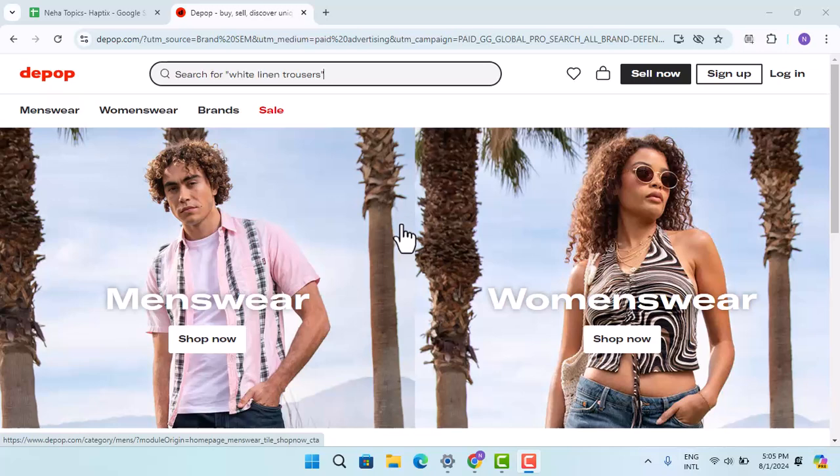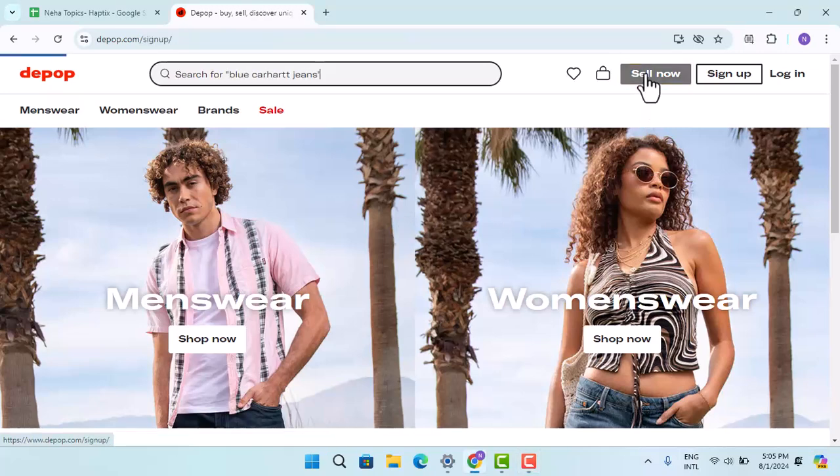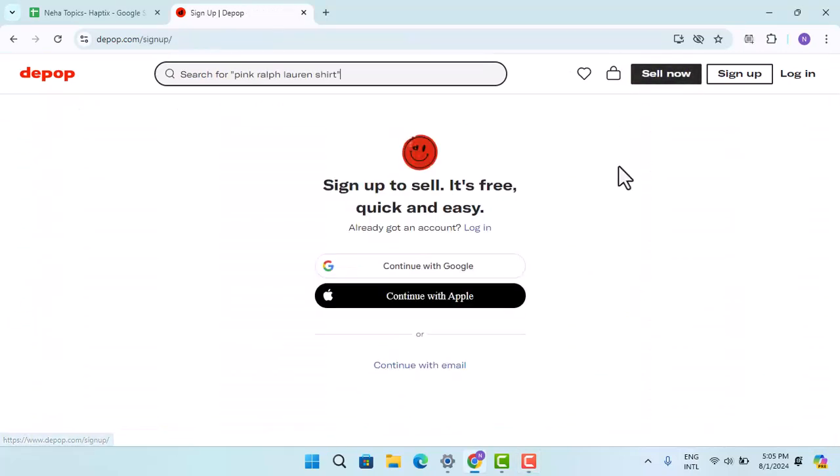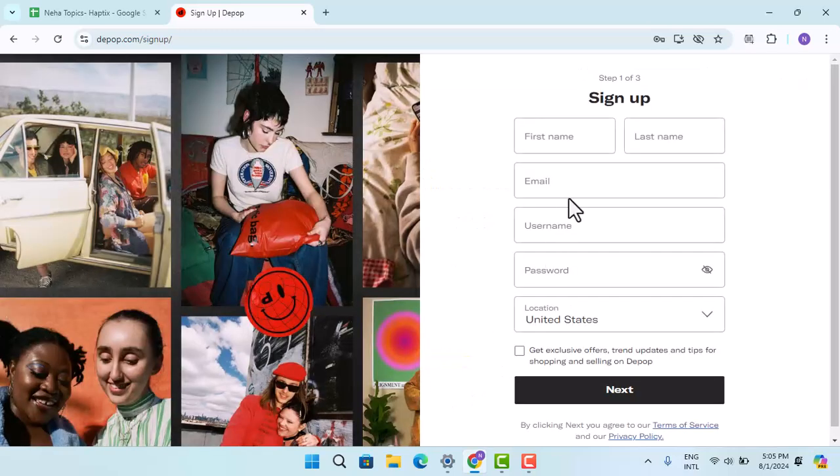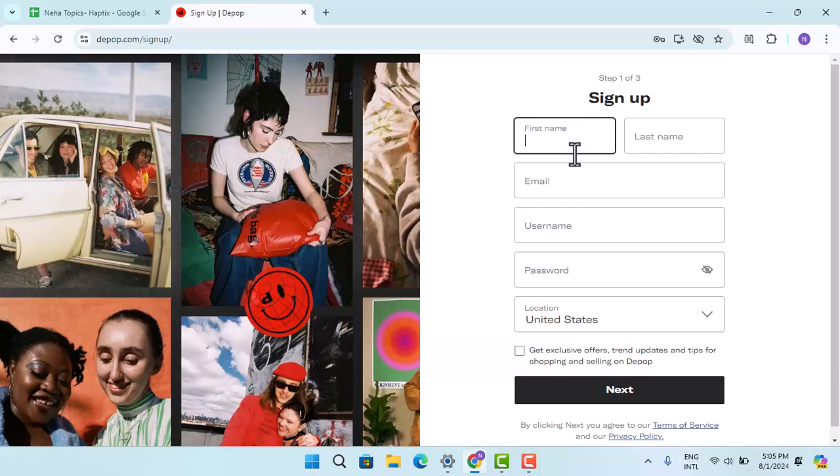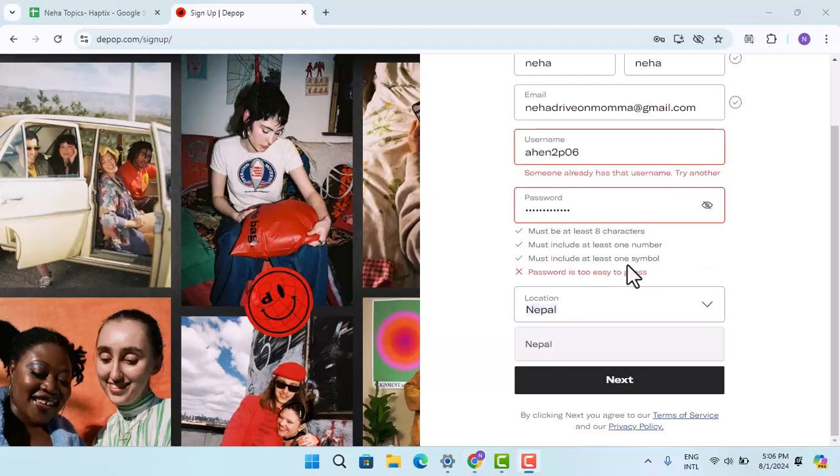So in order to create a seller account, click on 'Sell Now'. Now you need to either continue with your Google account or Apple, or you can manually enter in the email address. So first of all, go ahead and type in your first name, your email address, all of that. After you're done entering the information, click the Next button.